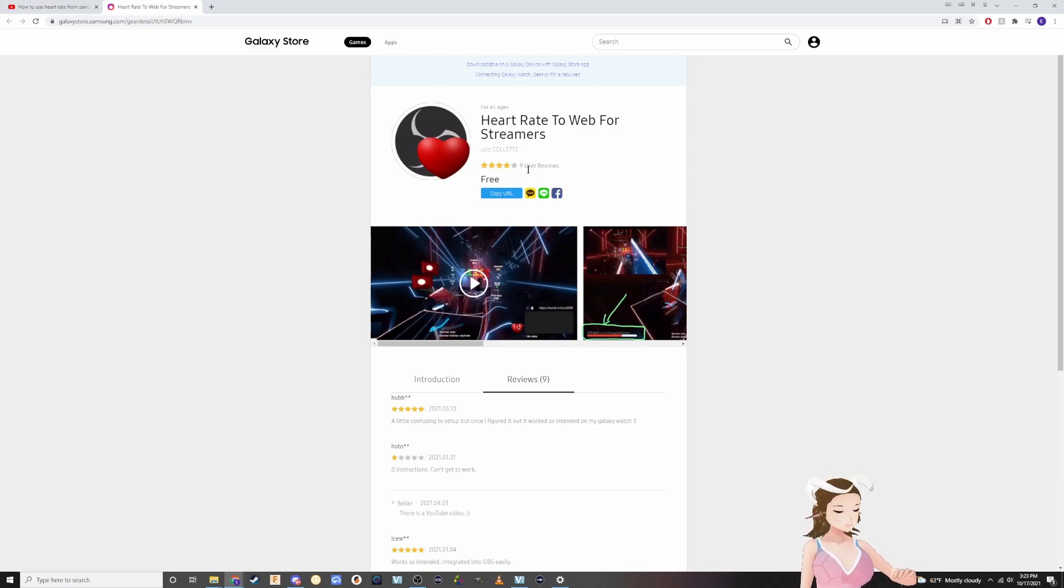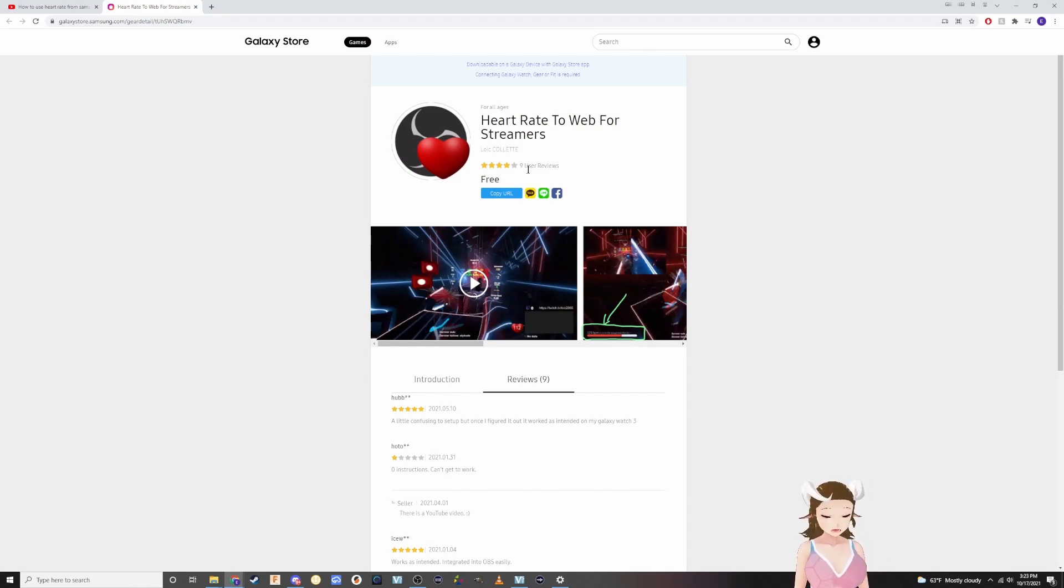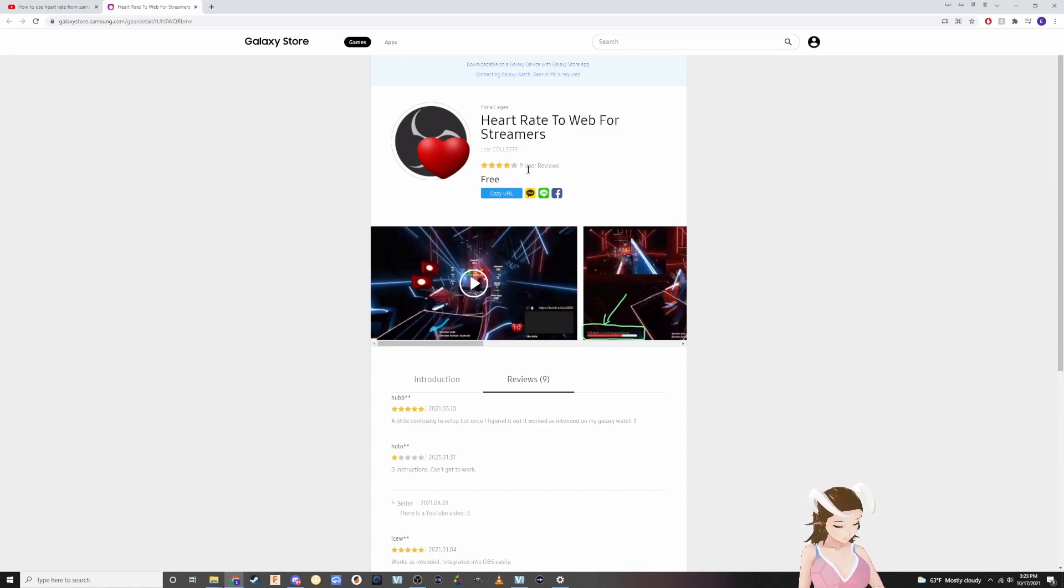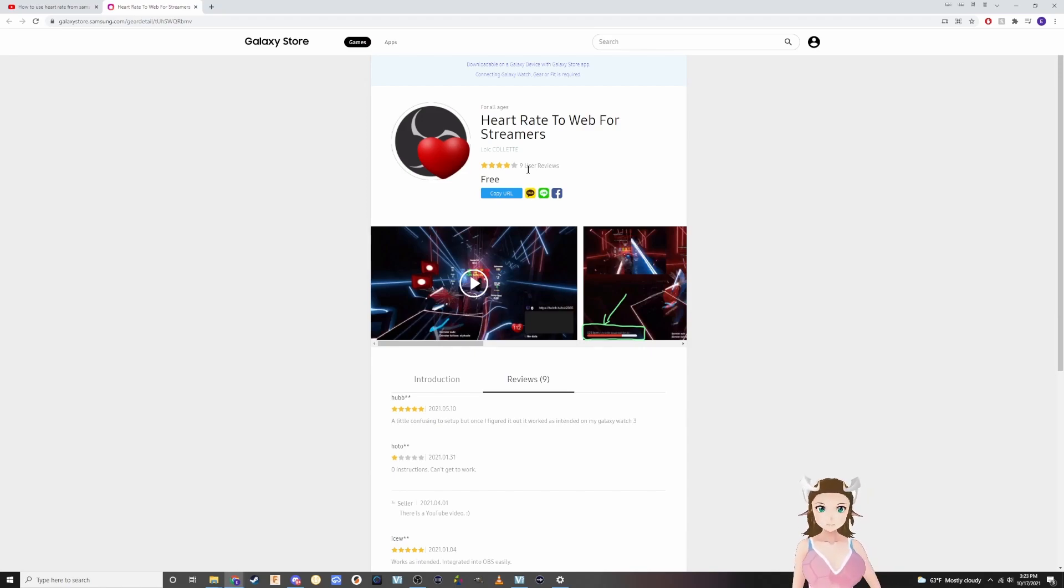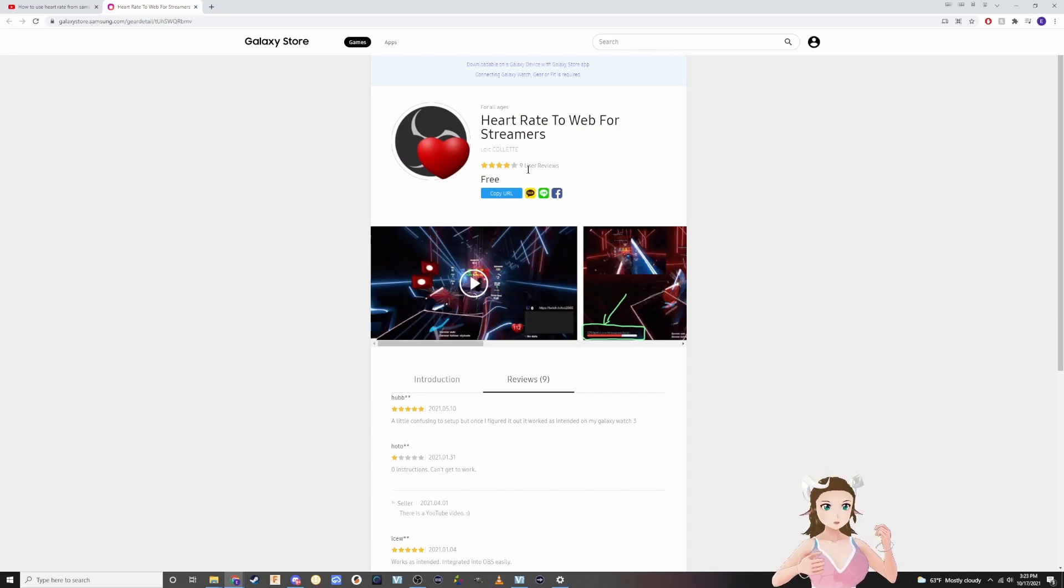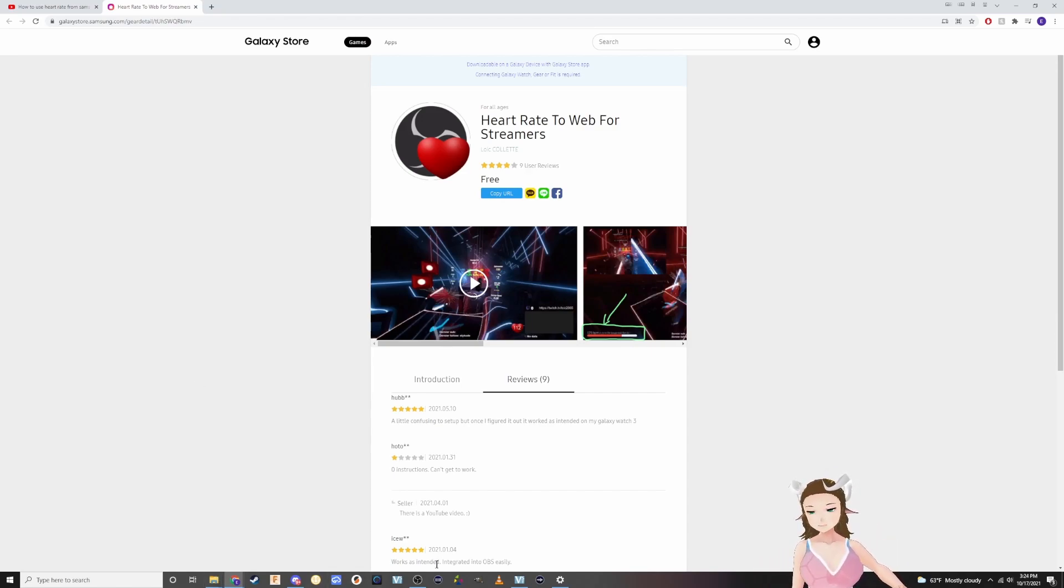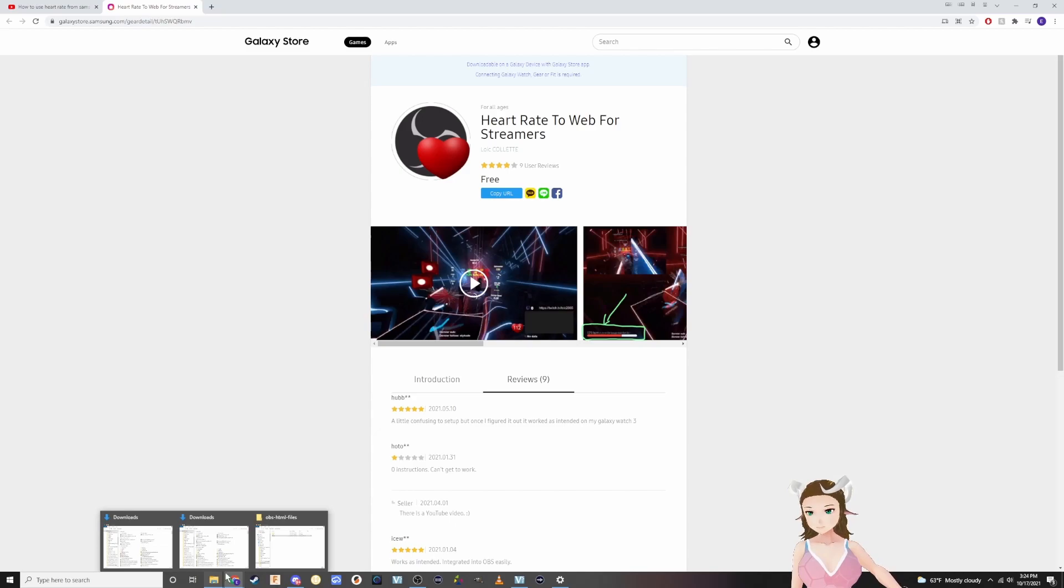When you go onto your watch it'll pop up saying you're going to be sending stuff to your computer, your streaming setup. Just hit continue. And then the next thing is it's going to ask you for a web IP. That's what we're getting into right now with the software part.